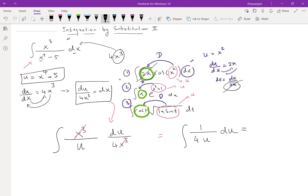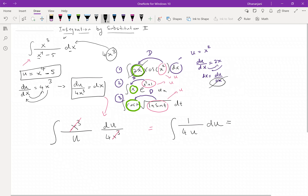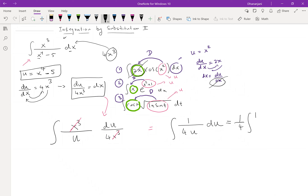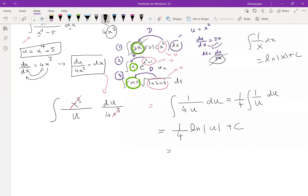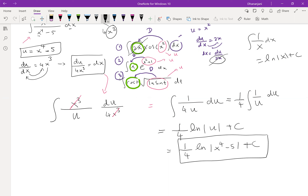We can take 1/4 out of the integral, leaving 1/u du. Recall that the integral of 1/u is the natural log of the absolute value of u. So the result is (1/4)·ln|u| + C. Now we replace u back with x⁴-5, giving the final answer: (1/4)·ln|x⁴-5| + C.